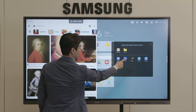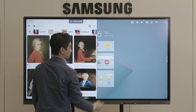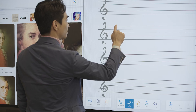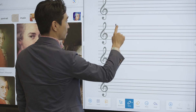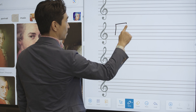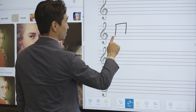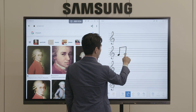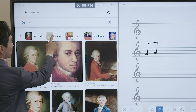Split Screen Mode on the Samsung Interactive Display allows teachers to multitask with ease. Use Split Screen to view two platforms at once without having to constantly open and close browsers.